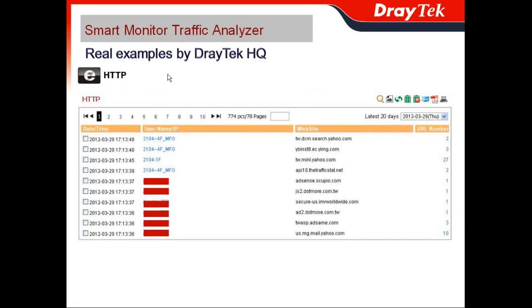For HTTP monitoring, you can see the date, time, and username, and which website they are visiting. When you click the URL, you can see what webpages they were watching.